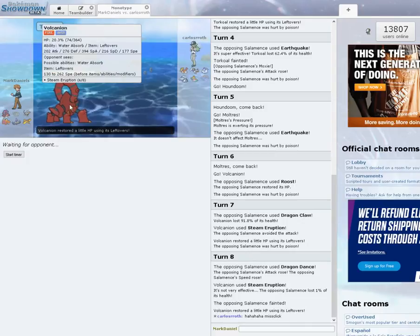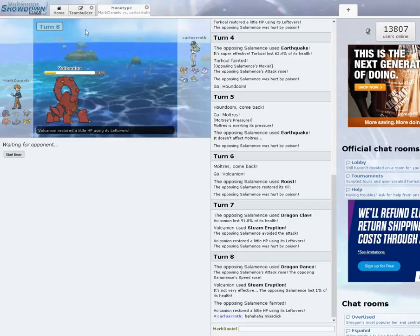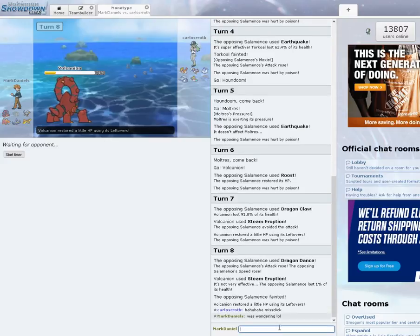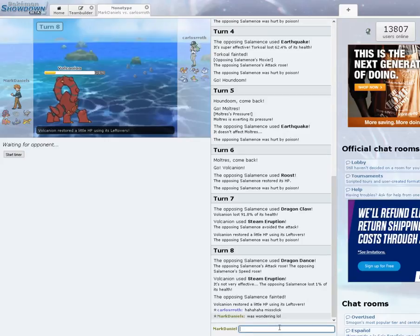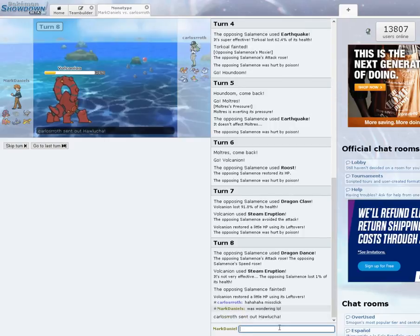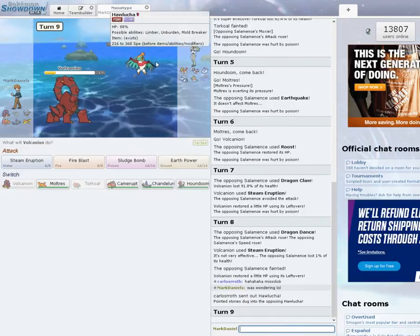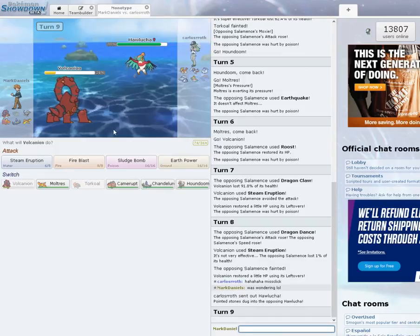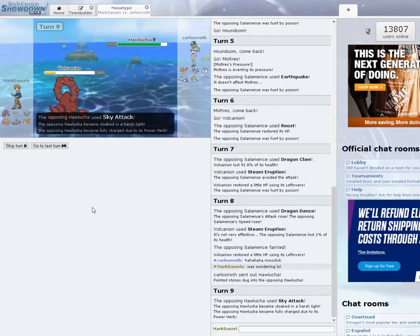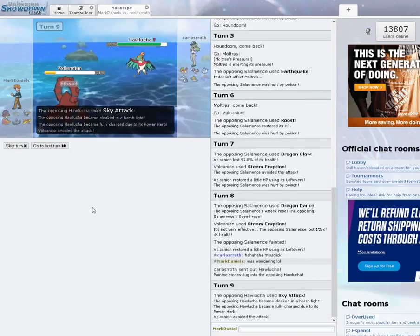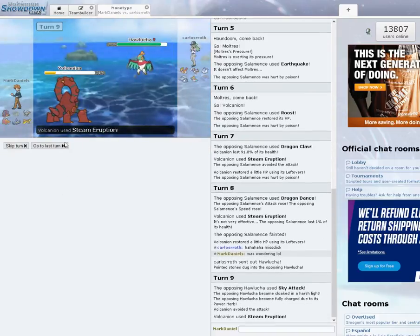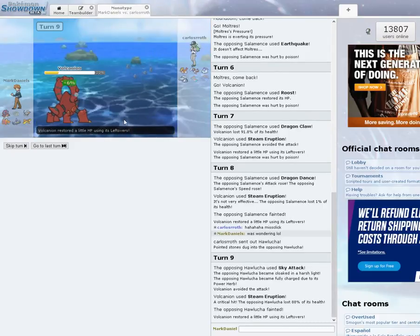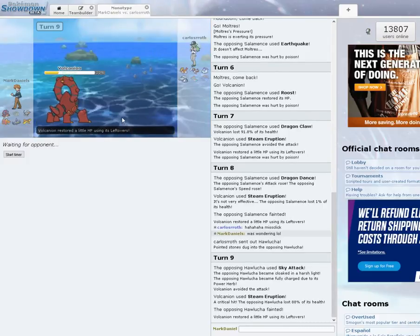I cannot believe Volcanion lived that hit. I mean, he's got high defense, but man. It looks like he missed. It happens to all of us. Here comes a Hawlucha. It could be a substitute Hawlucha similar to what I ran on my fighting team. I'm just going to go for Steam Eruption and see what he does. He goes for Sky Attack. He misses, though. That sucks. And I get a crit. That's Hax.